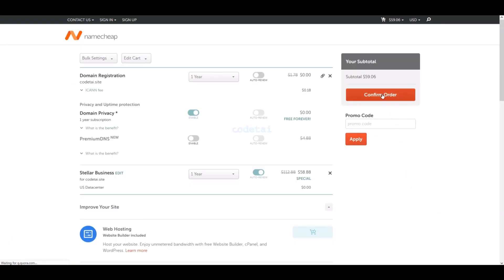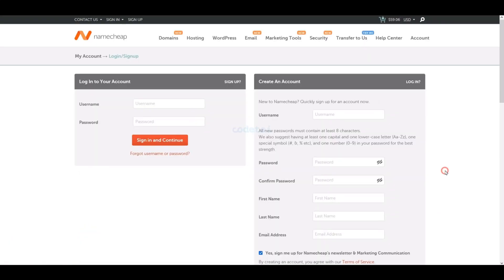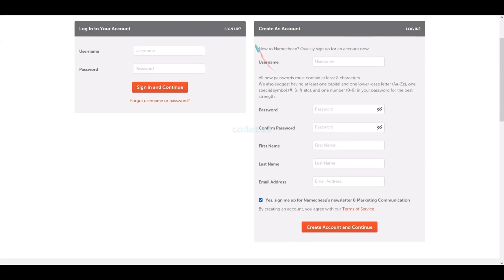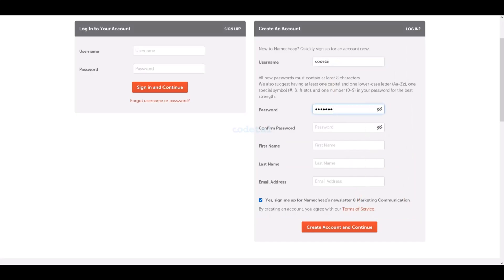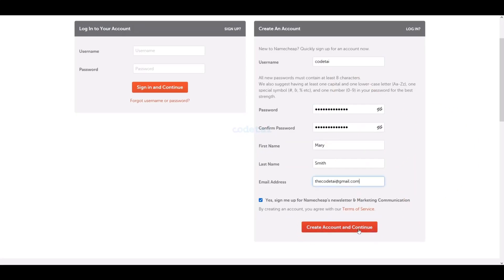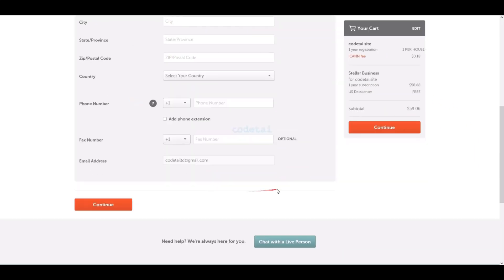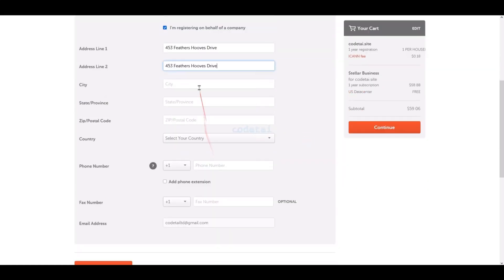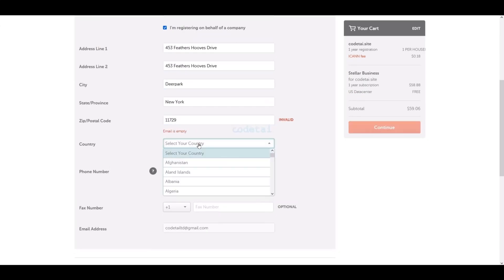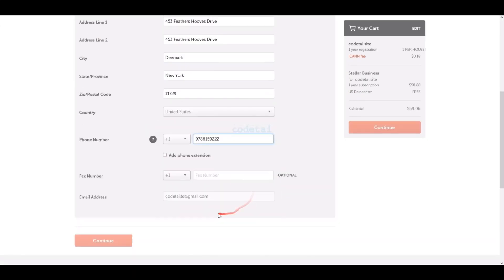We must confirm the order. We need to create an account on Namecheap by submitting the required account information. Now click on the Create Account and Continue button. Then submit your own address step by step, and click the Continue button.